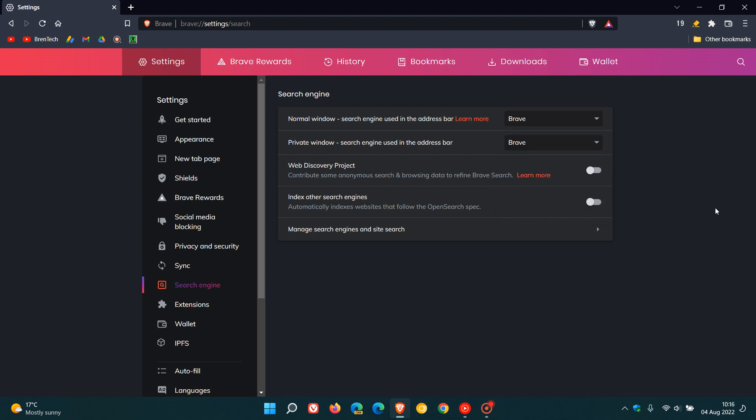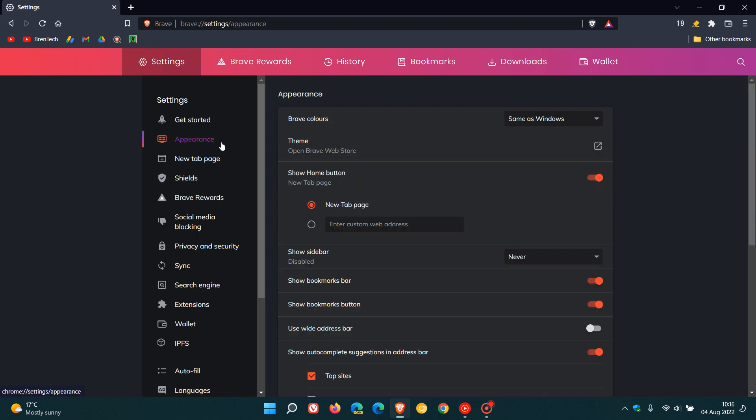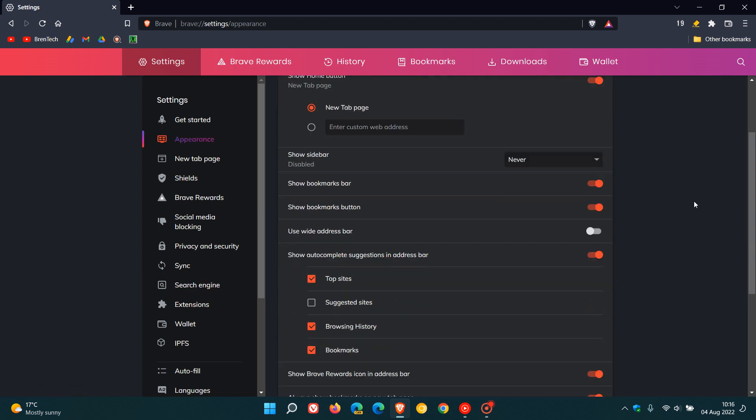And then they've also added settings to refine auto-complete suggestions in the address bar. So if we just head to the appearance section, you'll see show auto-complete suggestions in address bar. As mentioned, they now have some new suggestions. So you can suggest top sites, suggested sites, browsing history, bookmarks, and you can toggle any of those on or off. So those settings to refine auto-complete suggestions in the address bar have been added to the appearance page in this latest release.